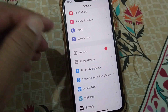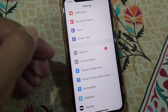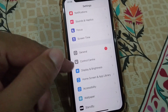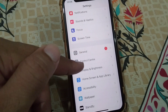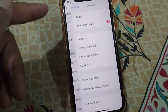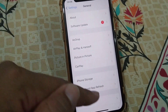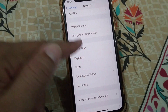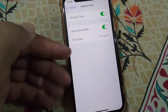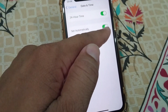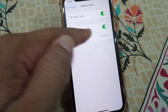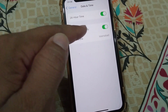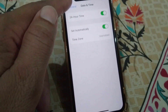If it still doesn't work, go to the third solution: open Settings, tap on General, then tap on Date and Time. Turn the 'Set Automatically' toggle on.